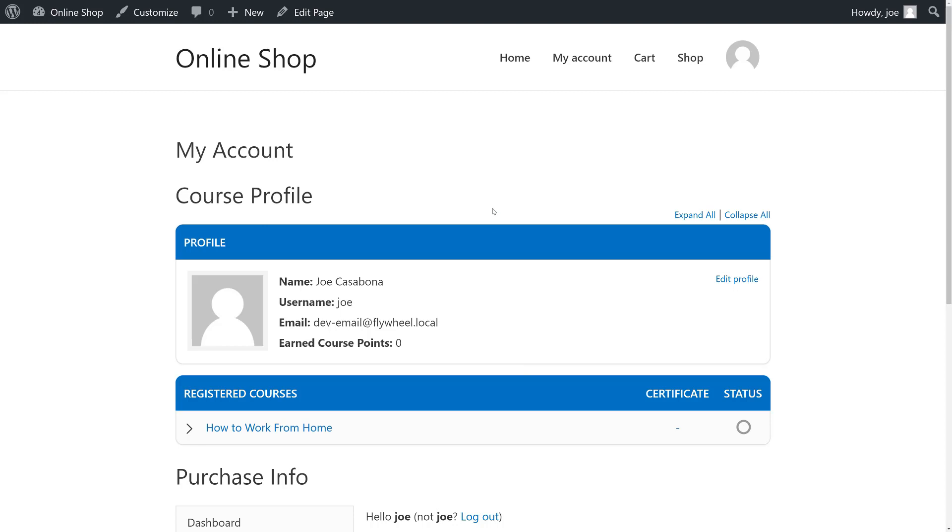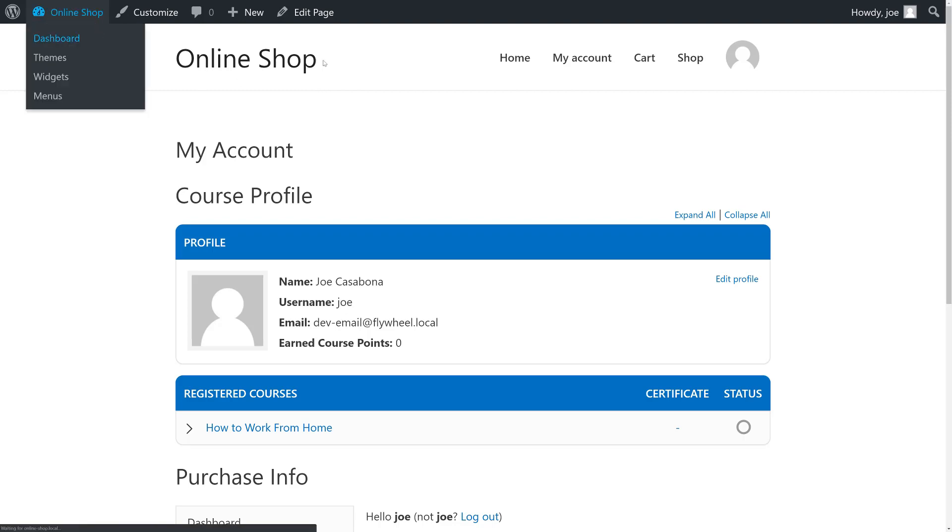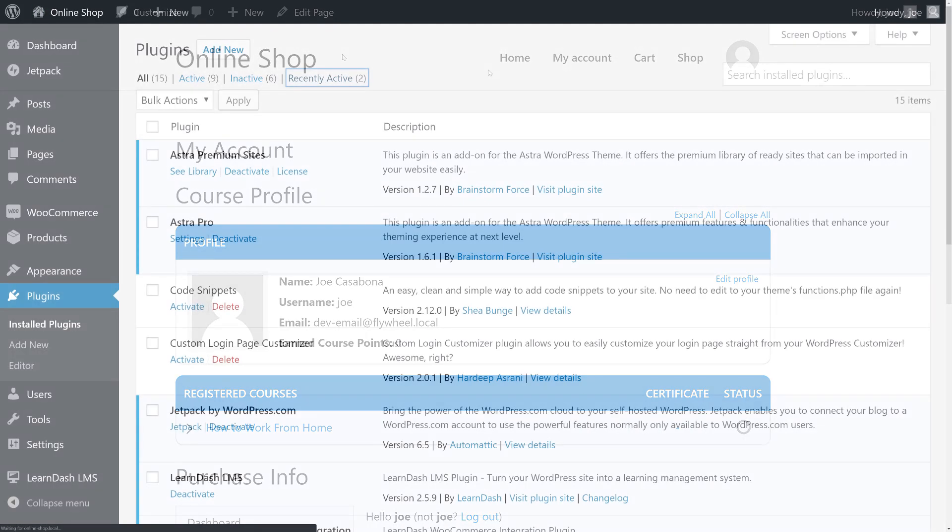If we're using WooCommerce, we can actually just customize the built-in WooCommerce account page as well, but we're going to start from scratch for those of us who aren't necessarily using WooCommerce. So now that we've got the account page set up, we're going to head over to the plugins area.